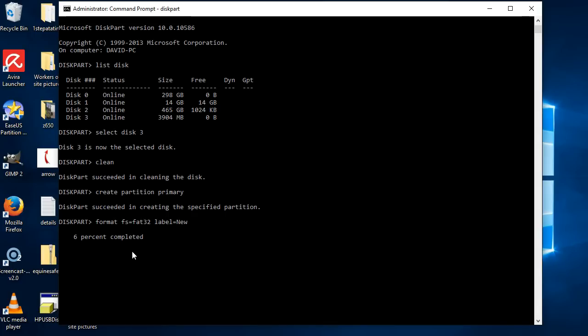And there is an option to make it quick. Now if you have a large SD card, this can take ages. So I suggest going off and having a few cups of coffee, watching a video or something, because it can take an hour at least.